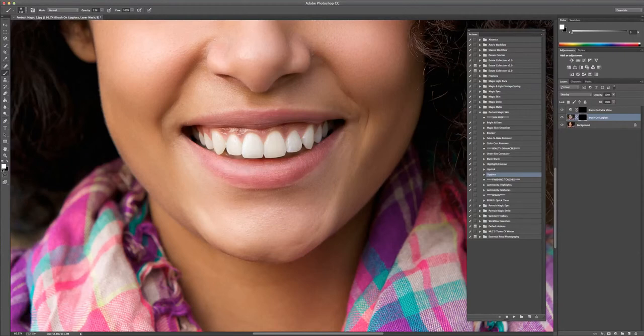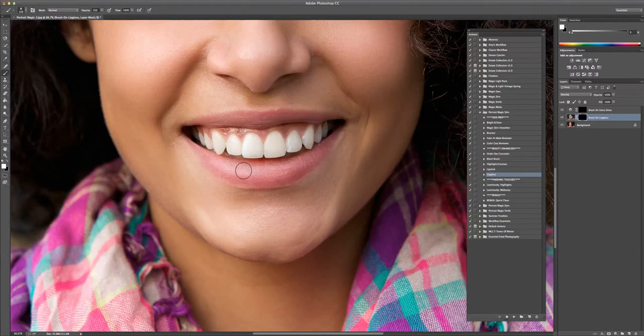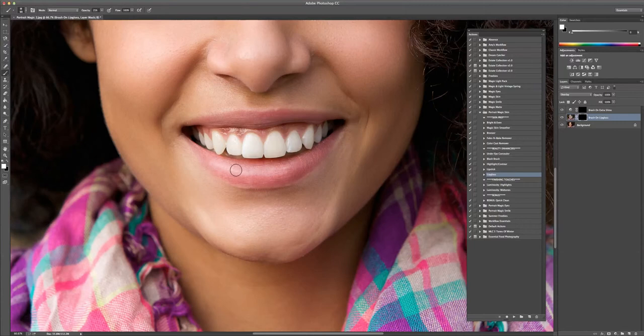So what I'm going to do is make sure that I have a white brush selected. Brush tool with a white foreground color. I'm going to take the brush opacity up to 25%. And I have the layer mask selected. And I'm just going to, with a small brush, brush over the shiny part of the lip right here. You can go a couple times if you think you need to.